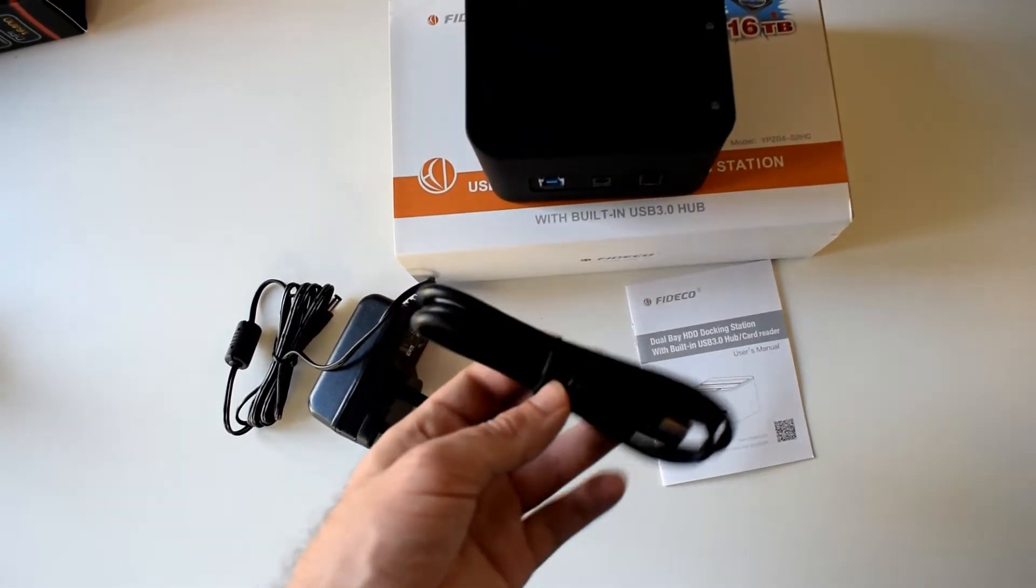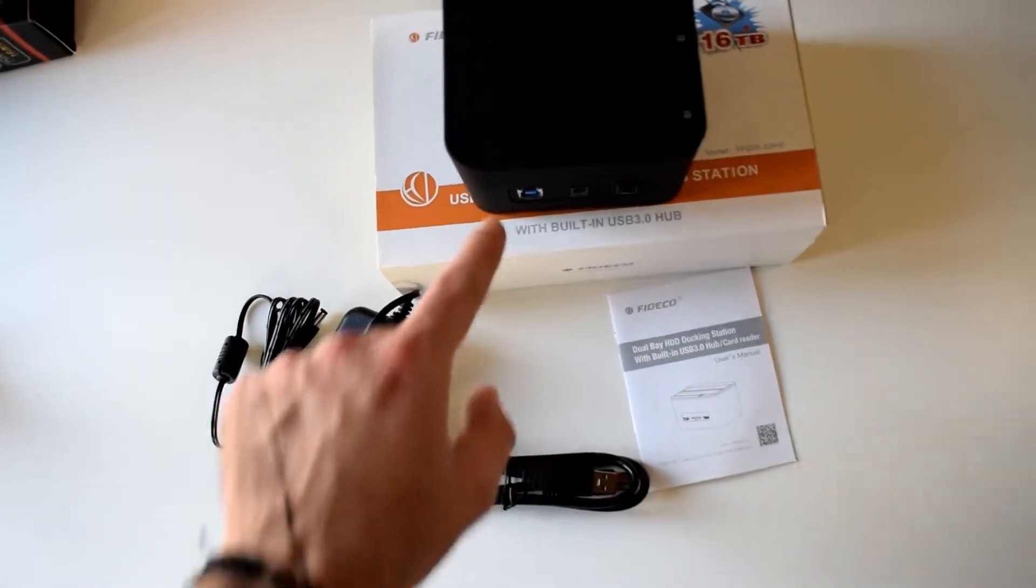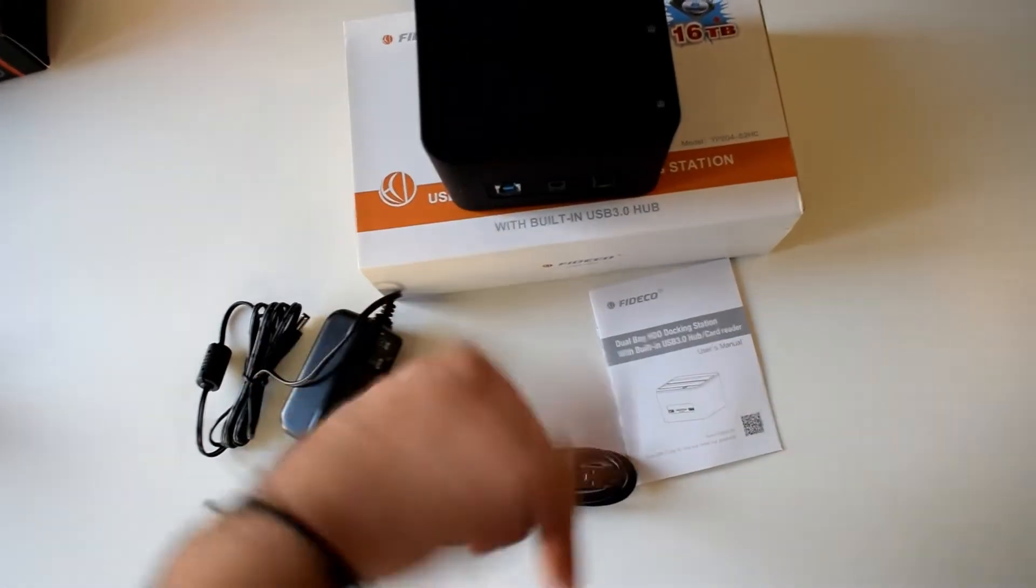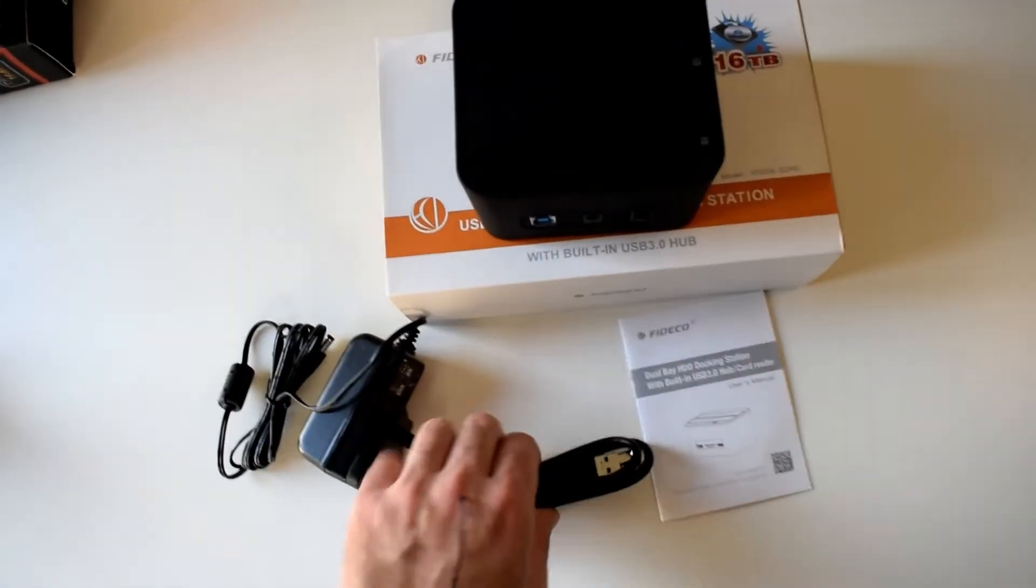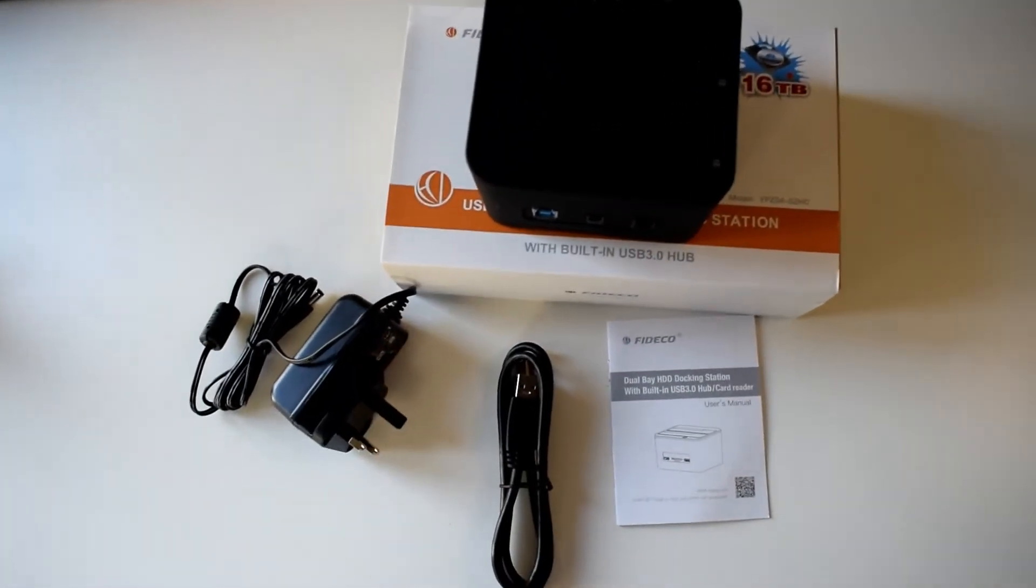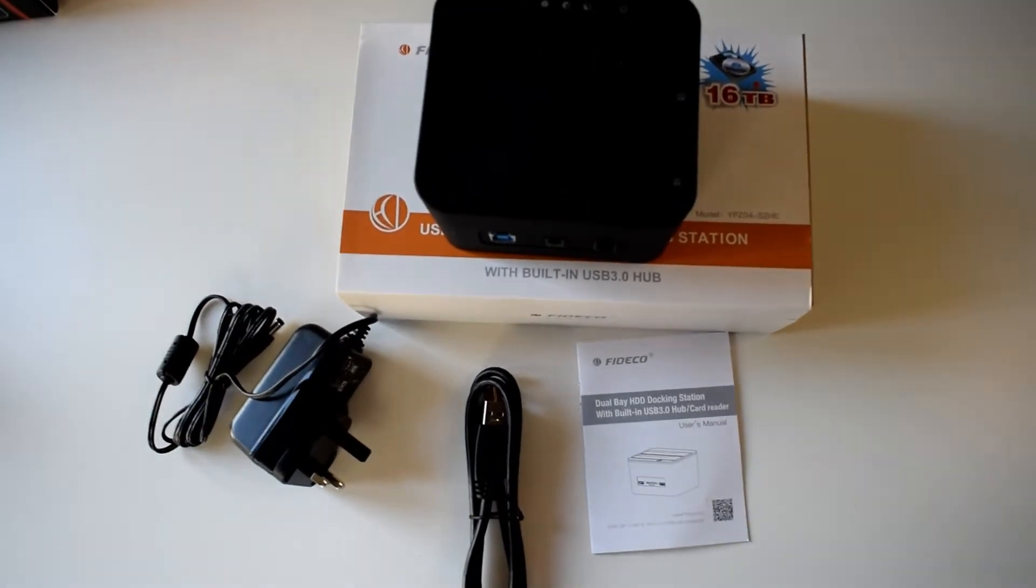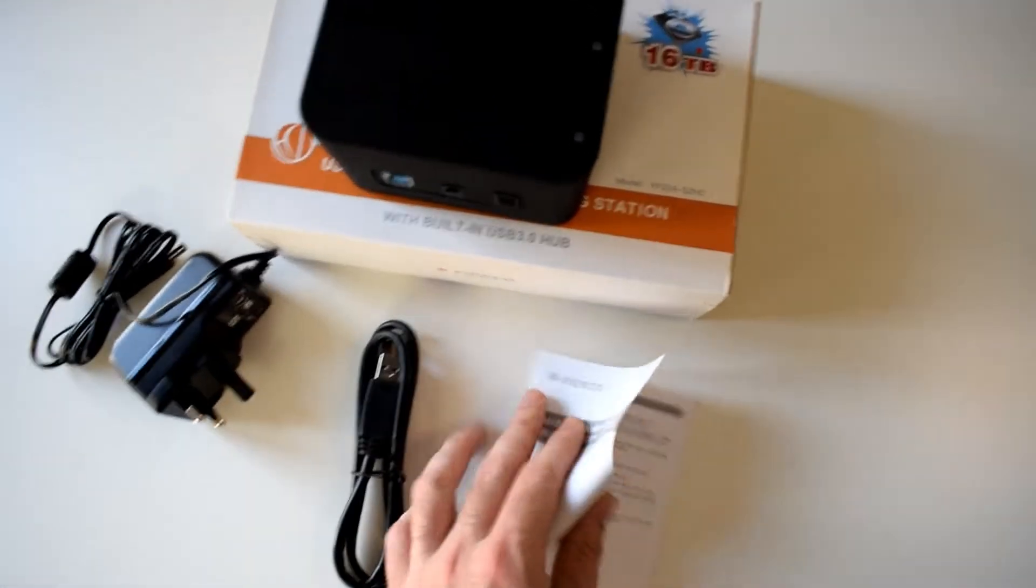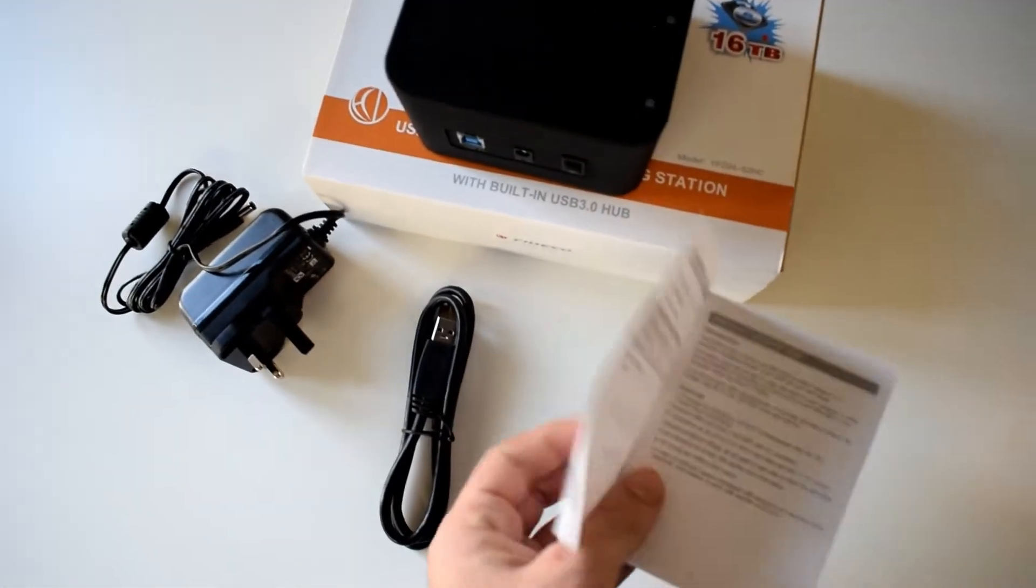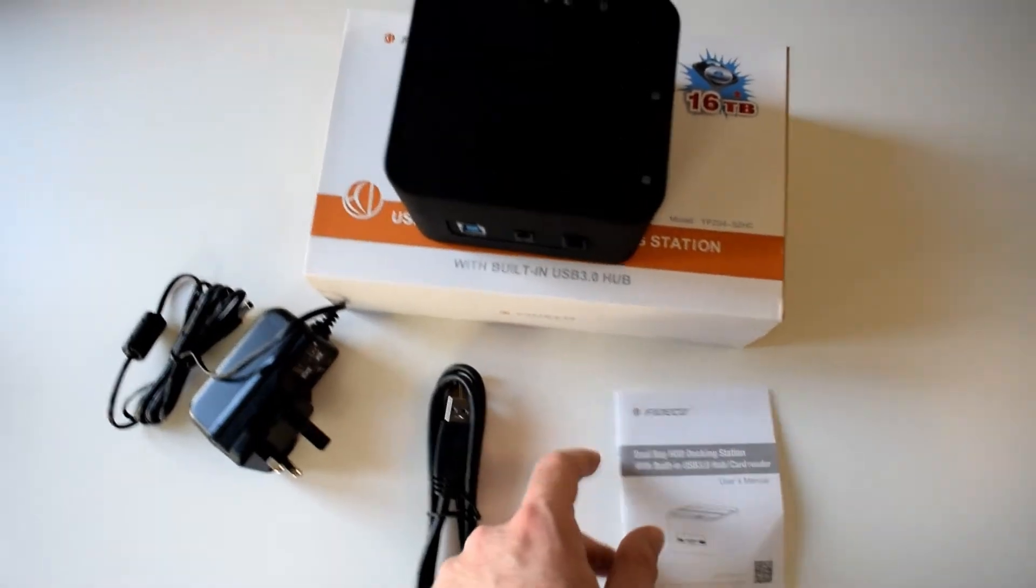We have the USB 3.0 printer cable that will plug into the back of this and the back of your computer, or the front, it depends where you have an additional USB 3.0 slot. This is the manual showing you what you can do.